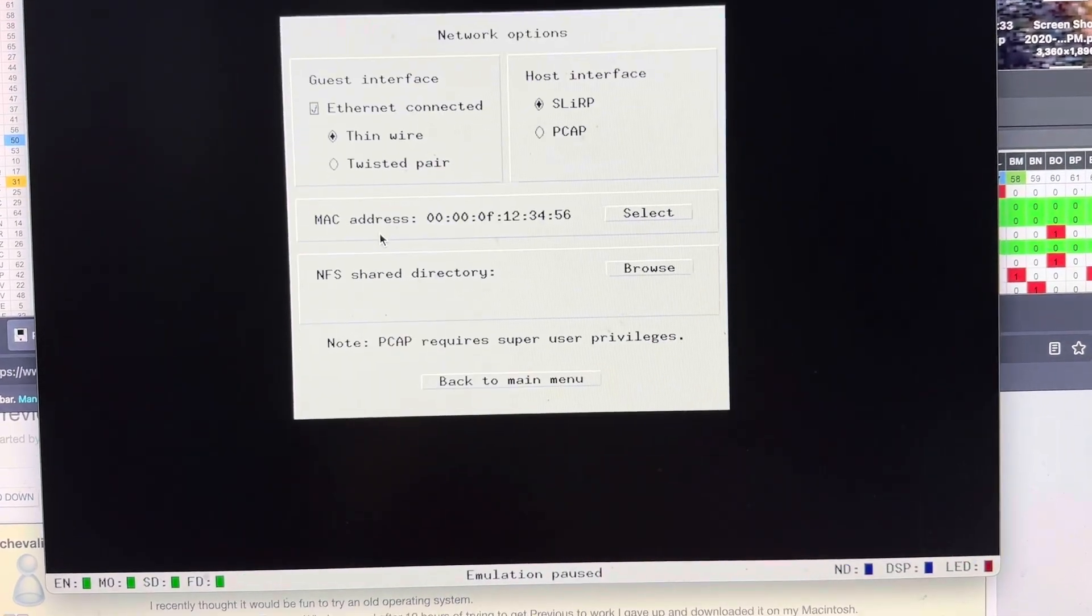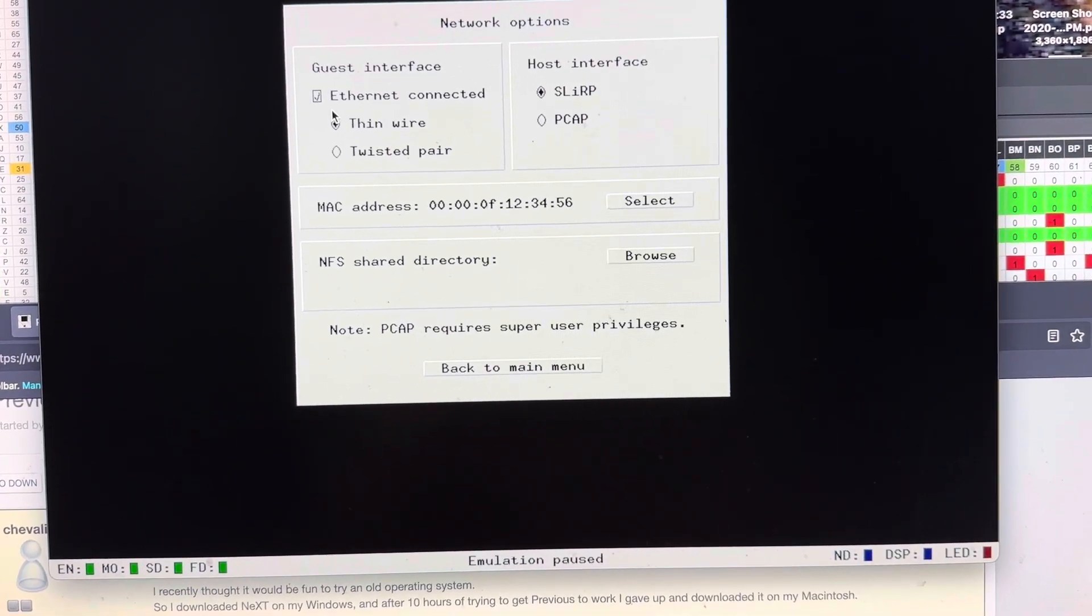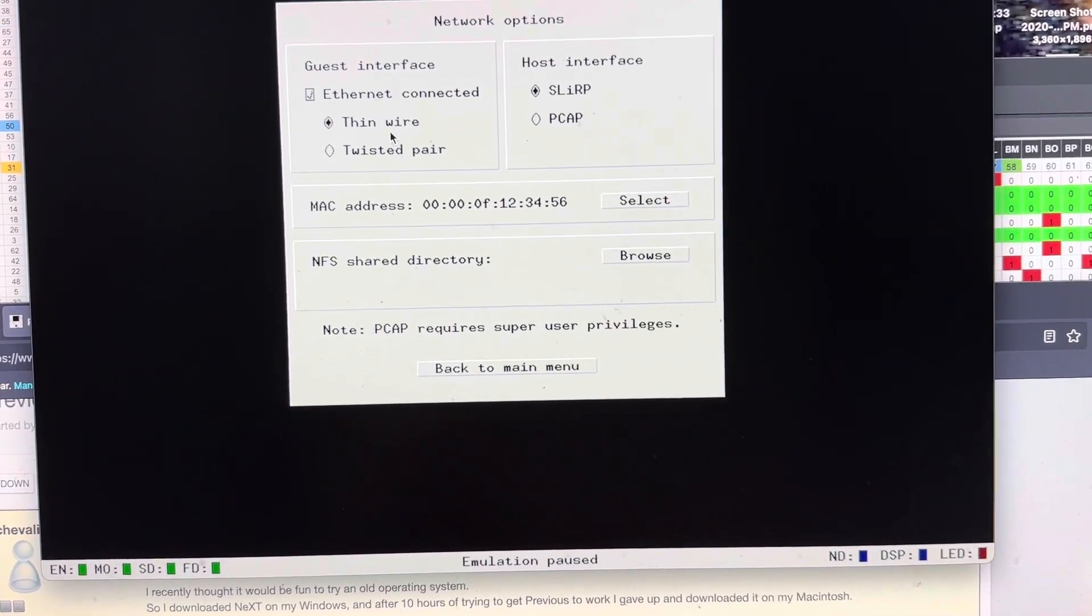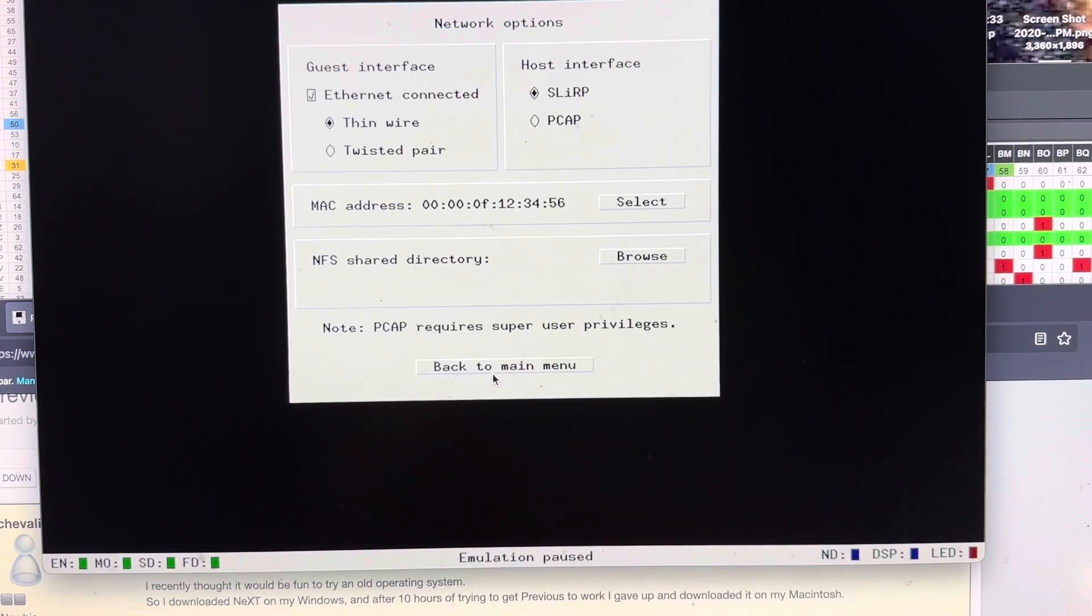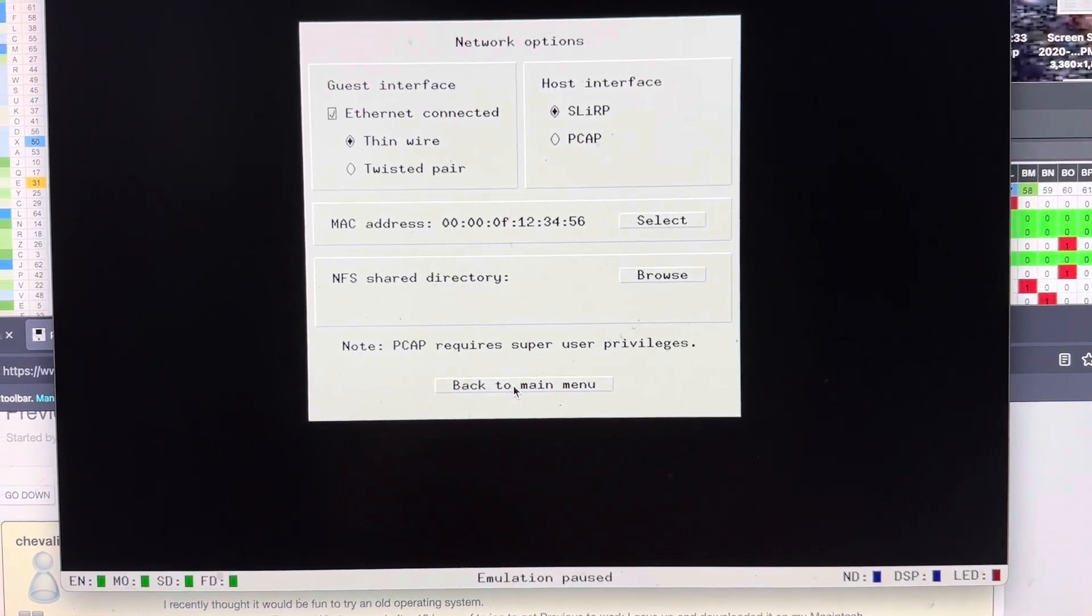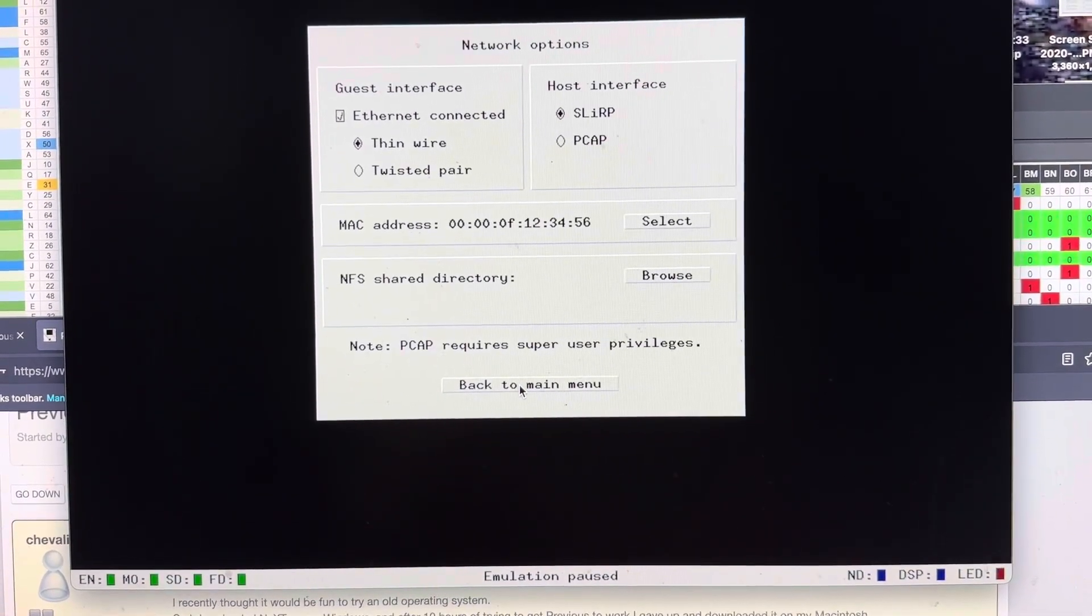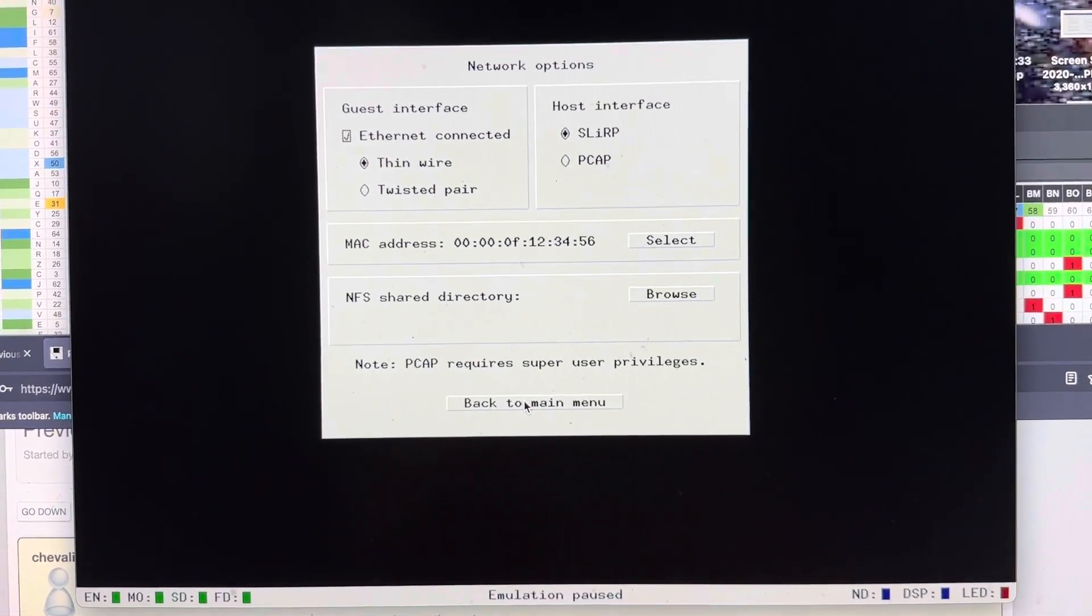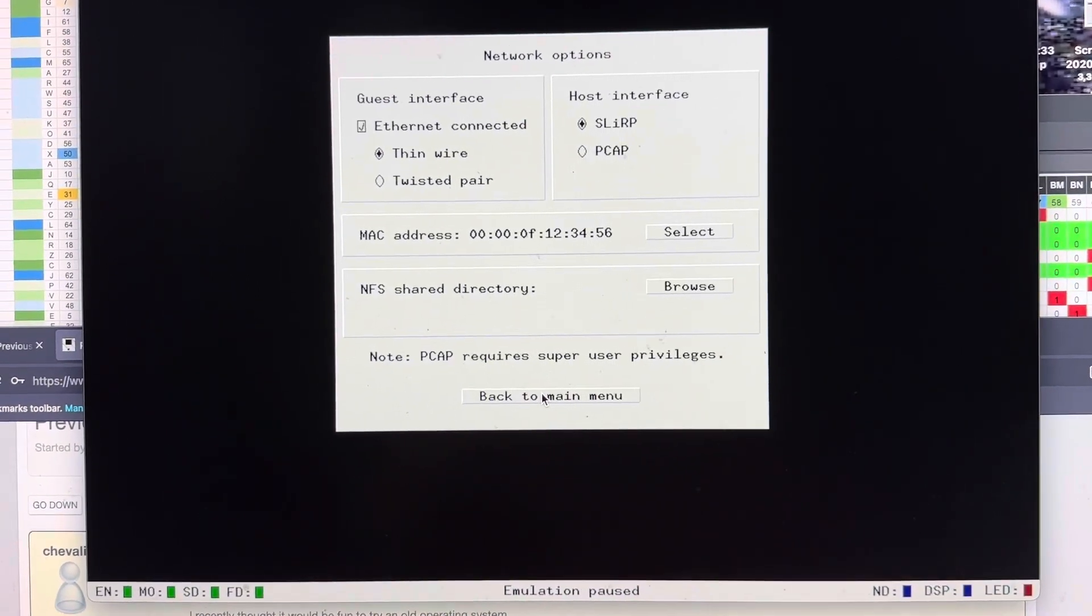Network, if you set up networking, I use Ethernet, SLIRP, and there's a little how-to when you download Previous on how to set up your networking, which is cool because then you could use all the original web browsers.